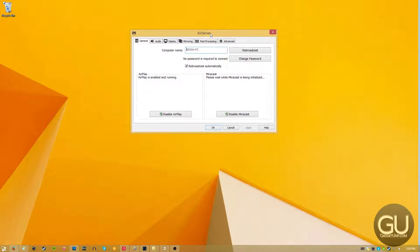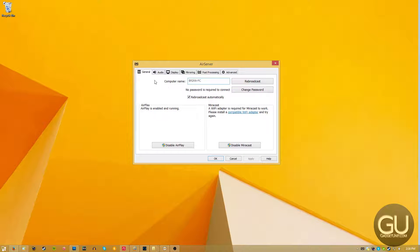First, let's go ahead and take a look at the settings screen. Here's the general tab. You can change the name that you want to show up on your mobile device when you're choosing which device you'd like to mirror to.